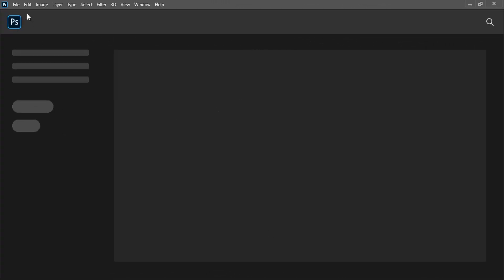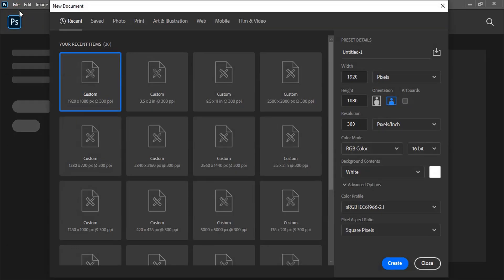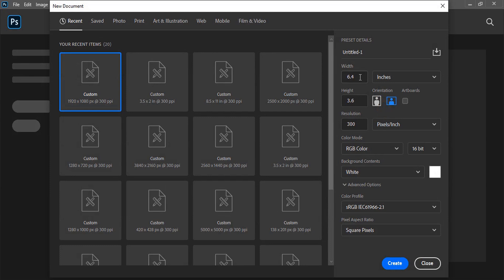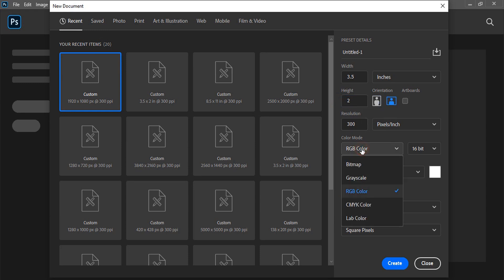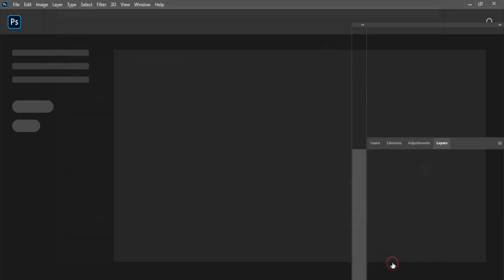The first step in business card design is to set up the page. Change the unit to inches, give it standard resolution, and change the color mode to CMYK, which is the printing color, then create.